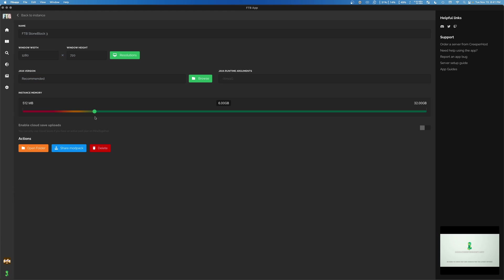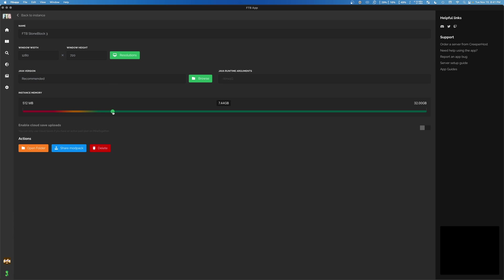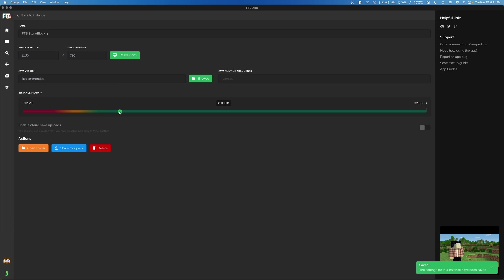And then, of course, if you have 16 gigabytes of memory, crank that sucker up to eight gigabytes. And really, beyond that, it does vary based on pack. But you're not going to notice much of a difference if you assign it more memory than that.